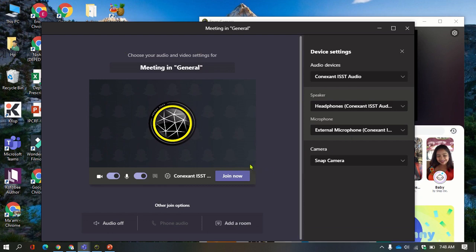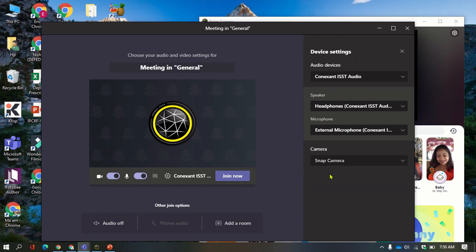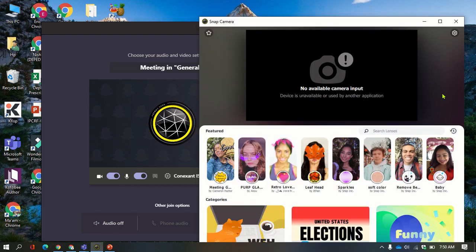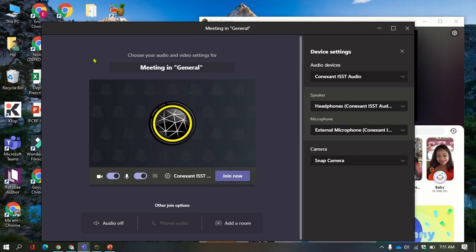Since everything is already set up, this step will work for you. Make sure your camera here is already set to Snap. You might wonder why, even if you've already set up everything, you still see the Snap Camera logo instead of your face. That's because of the message 'no available camera input' — the device is enabled or used by another application, even though you did not use any other application.